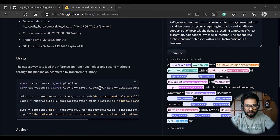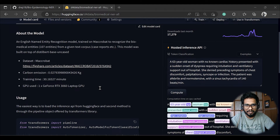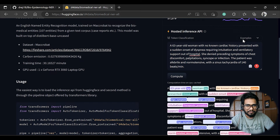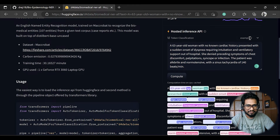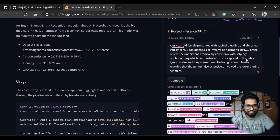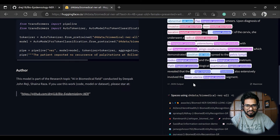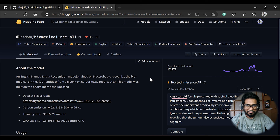We also open-sourced the Python package for this model. If you just want to try out this model, it's very straightforward — just go to the HuggingFace hub; I'll give you the link in the description. You can see a couple of examples there. It will automatically detect age, sex, clinical event descriptions, procedures, biomedical structures, symptoms, and many more entities.